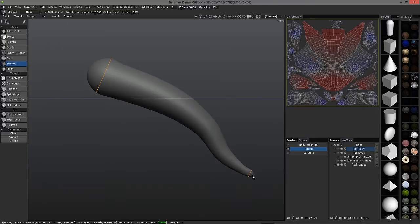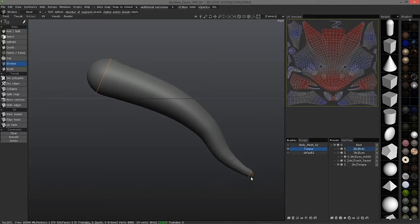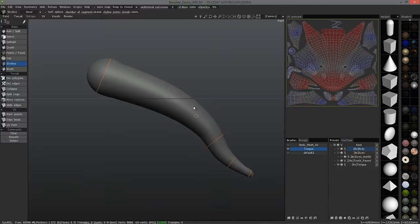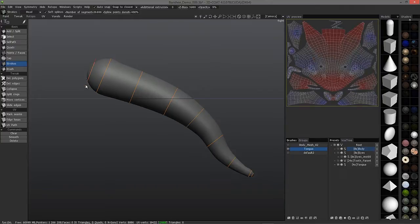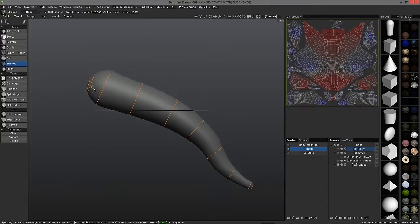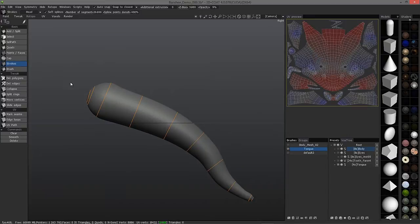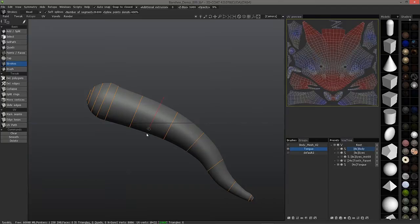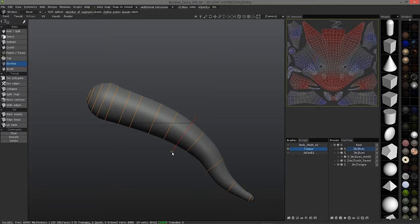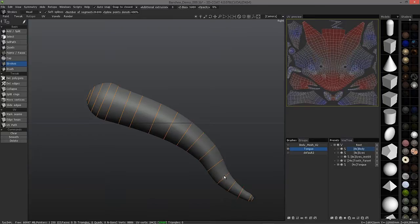I'll put one here, and you can put one at the very tip as well. In flat areas, you don't need as many loops, but wherever you have curvature or maybe hard edges, you probably want to apply a few more. I'm going to put one more right there.